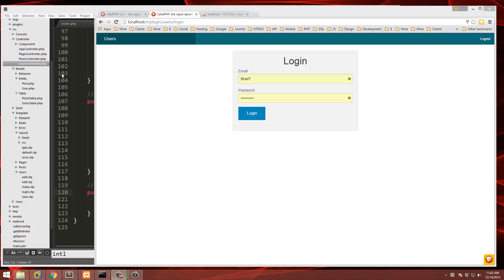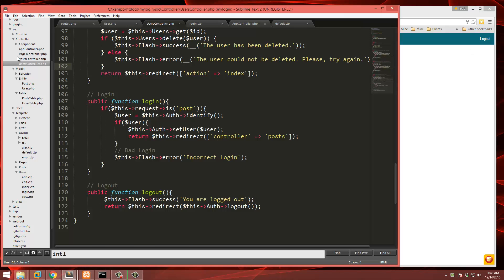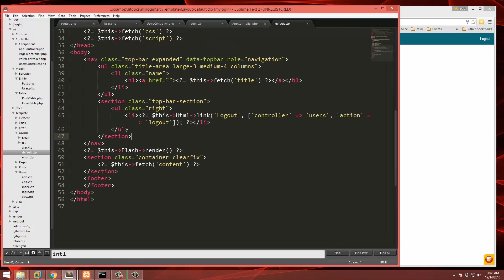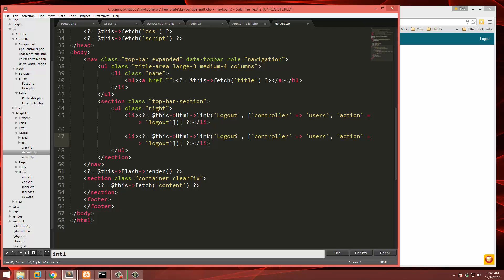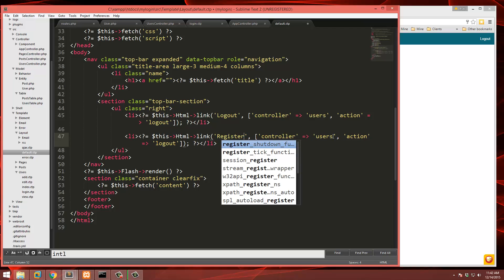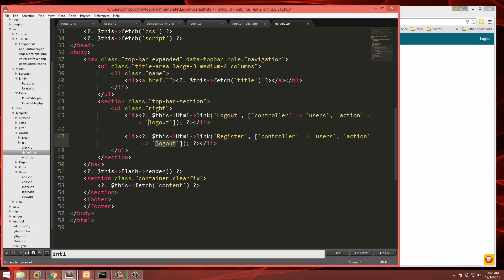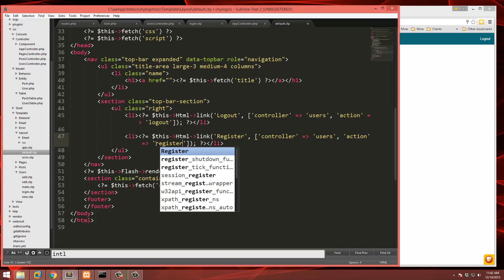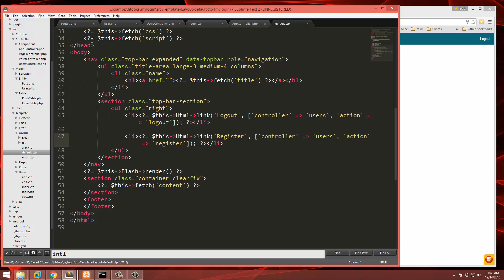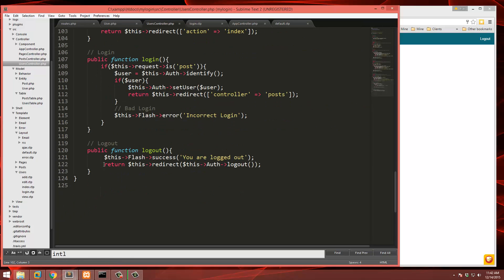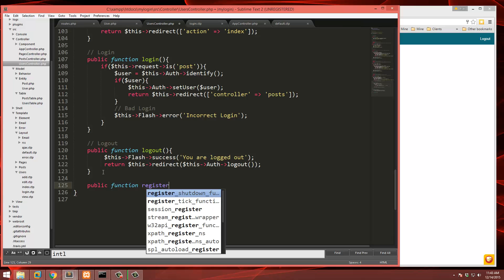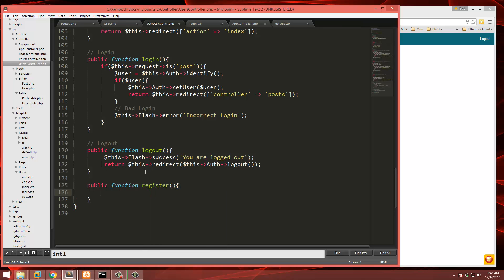First thing I'm going to do is add a register link up at the top. So we're going to go back to the layout — this is going to be in templates/layout and then default.ctp. We'll copy the logout link, paste it, and this is going to say 'register', pointing to the Users controller with the action 'register'.